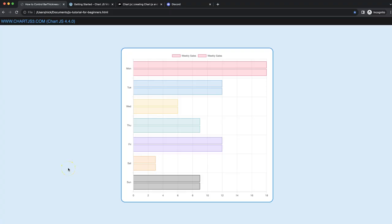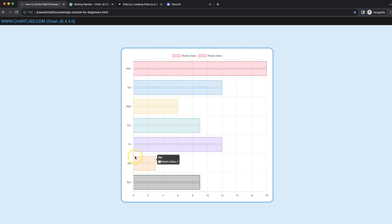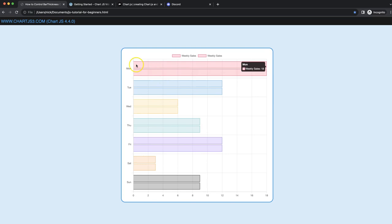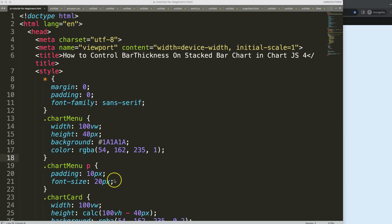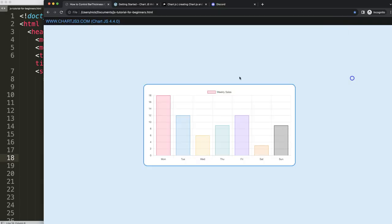In this video we're going to focus on our horizontal stack bar chart and we want to control the bar thickness. What we want to do is play around to give every bar a specific amount of pixels in thickness. So let's start to work on controlling the bar thickness on the stack bar chart.